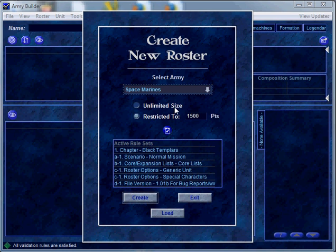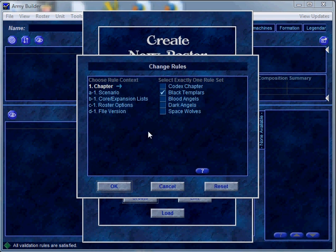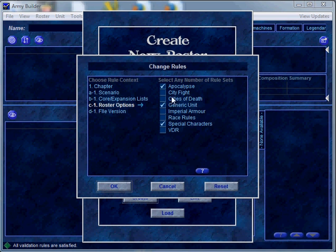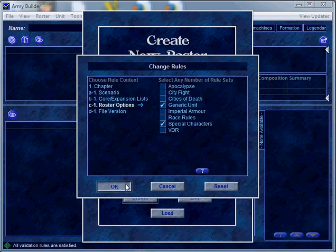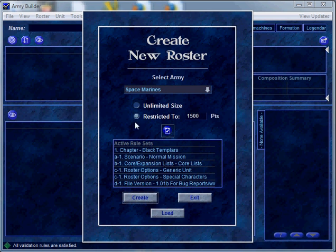For this example we're going to use the Space Marines. You can choose to have an unlimited size, which means you just want to toy around, or you can restrict it to a certain point limit for those people prepping for tournaments. You can click this button which actually changes the rules — so for instance if I don't want to use Black Templars and want something codex-specific, I can click there. If I wanted to change it to Apocalypse, that changes some stuff on the following screens. But for this example we're going to create a 1500 point Black Templar army list for a standard mission.